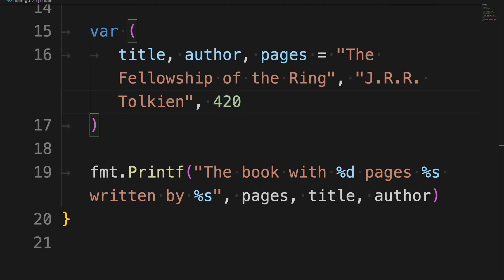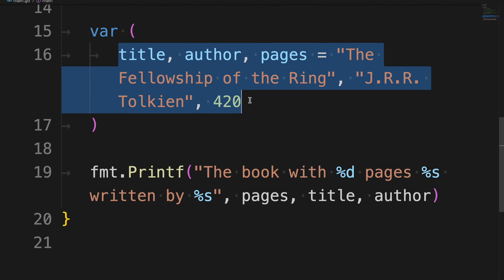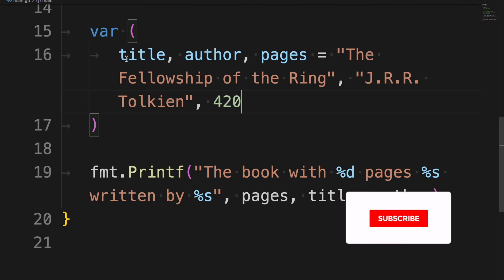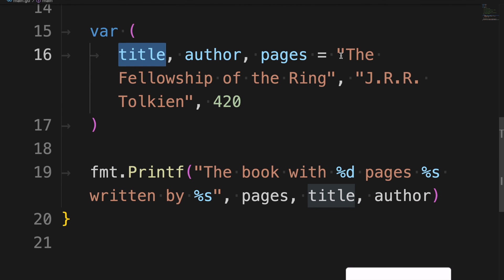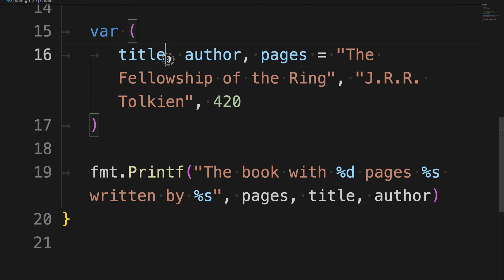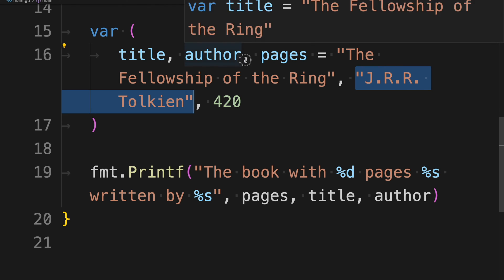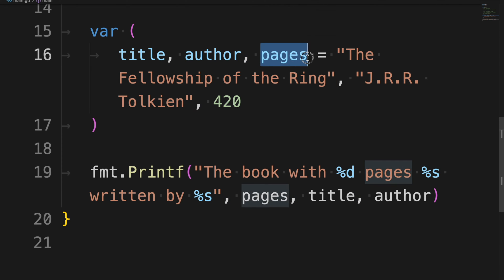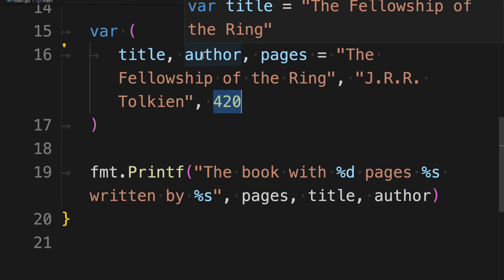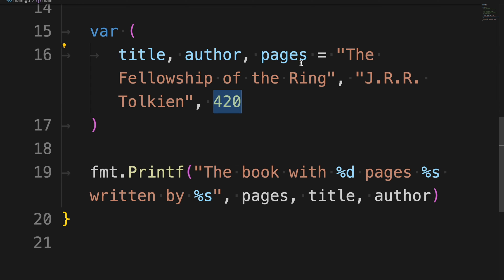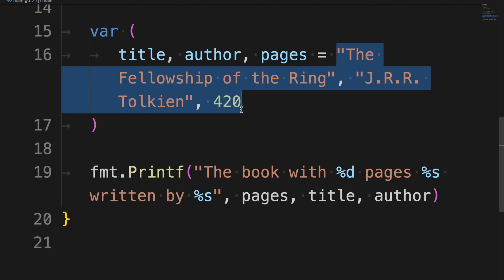You can also declare and initialize variables in a single line. Separate each variable name with a comma and do the same for every value in the same order — order is important. For example: `title` gets "The Fellowship of the Ring", `author` gets "Tolkien", and `pages` gets `420`. Go will infer the type of each variable from its value.